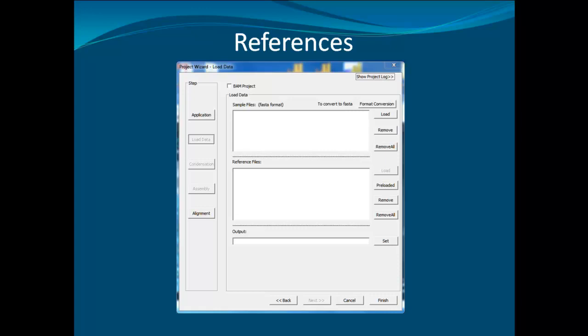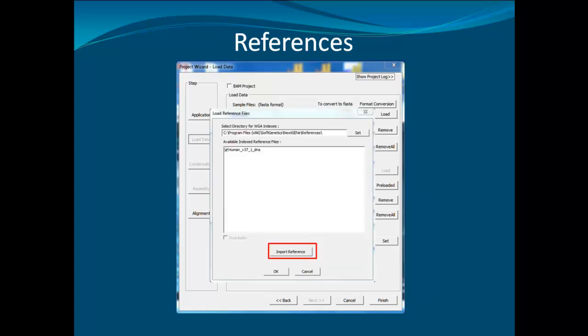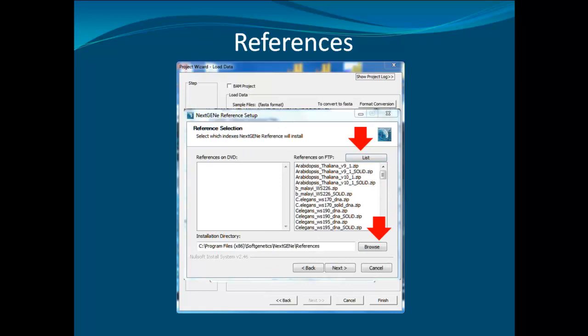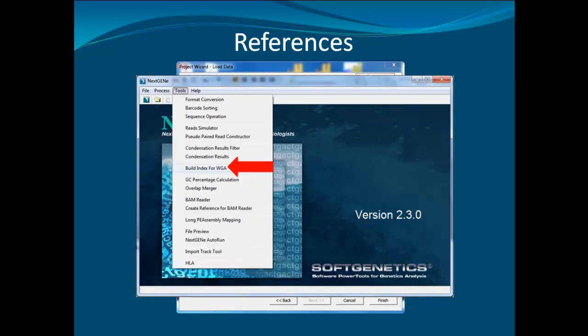Once you have finished, go back to the Load Data window of the Project Wizard. Load the converted data along with the preloaded reference. In the preloaded reference window, select the genome of interest or select Import Reference. Click on List to populate a list of genomes, select the genome of interest, and specify the installation location. If the genome you need is not in the list, you can use the Build Index for WGA tool in NextGene to generate a reference from GenBank files.